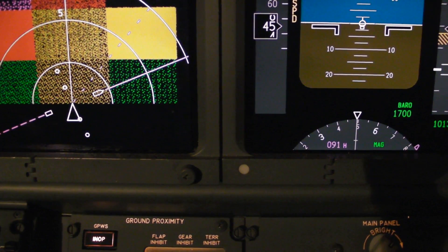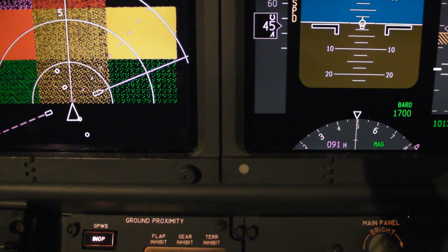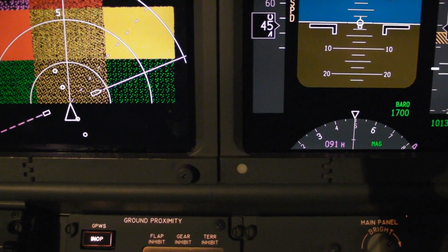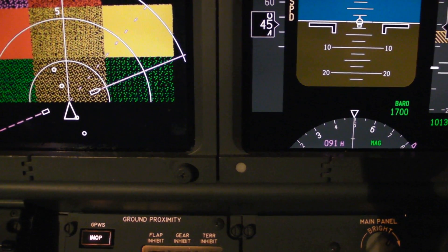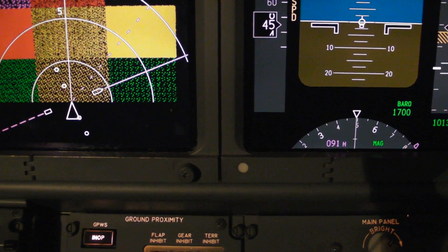Too low. Terrain. Caution. Terrain. Caution. Terrain. Terrain. Terrain. Terrain, pull up.